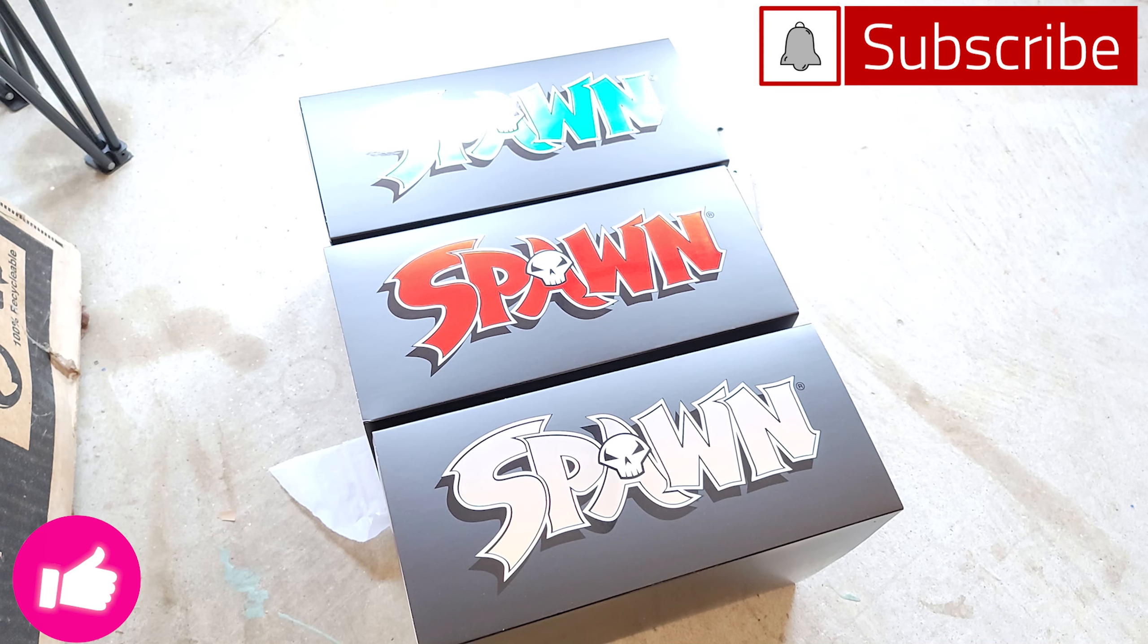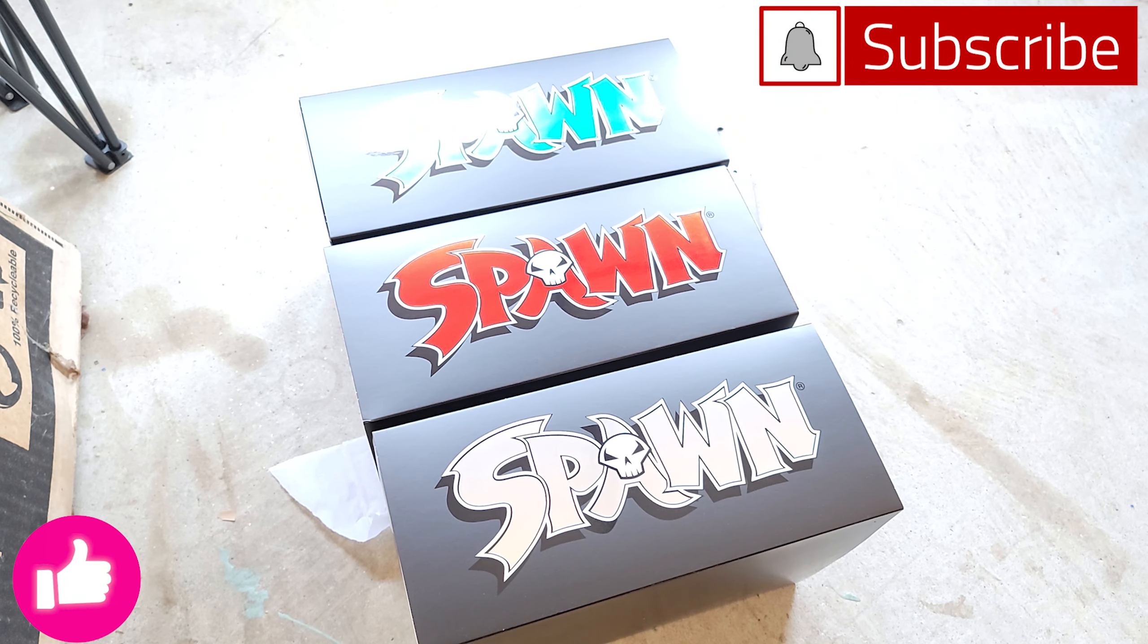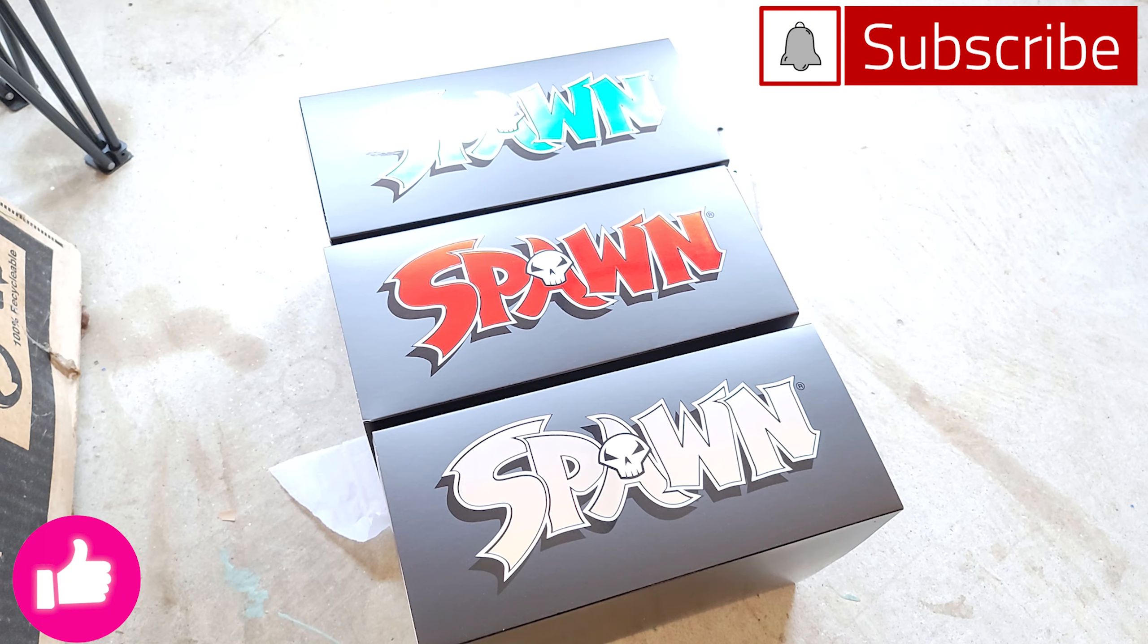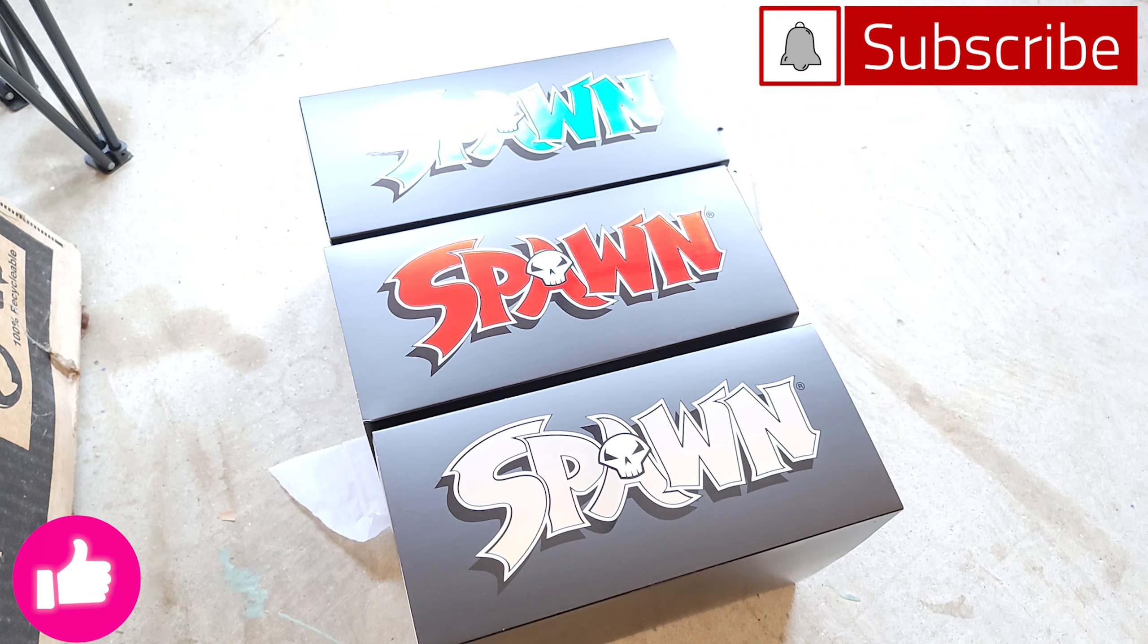All right guys, make sure to turn on notifications. I'm going to do two follow-up videos. I'll do one to unbox all three and compare them, and then I'll do one video to review articulation. I believe articulations all the same for all three. Until next time, geek out.